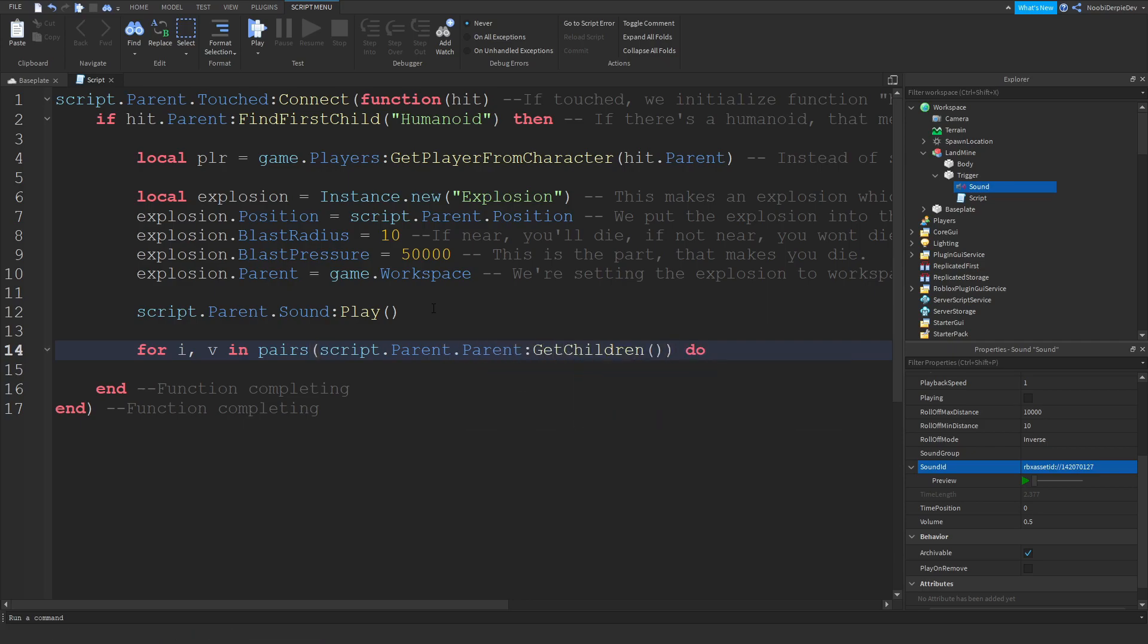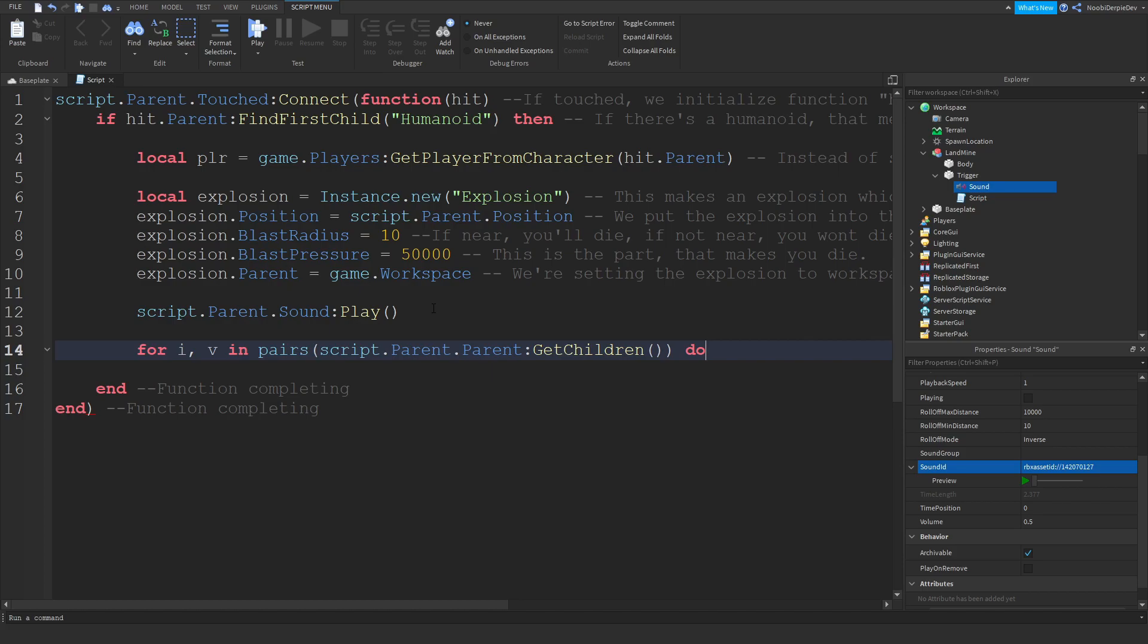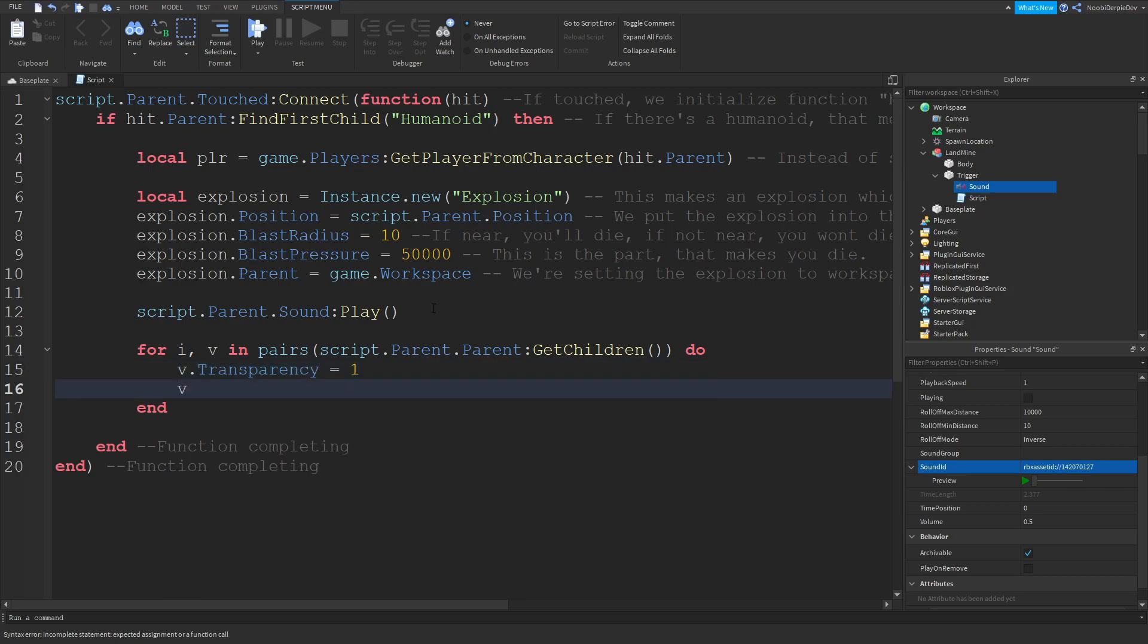We're going to make all the parts invisible. So they're not gone yet so the sound will still play, and then after that we'll destroy it. So now we can do v.Transparency equals 1 and v.CanCollide equals false.